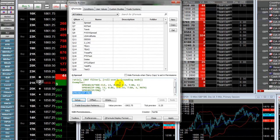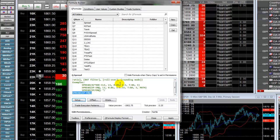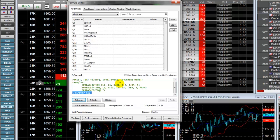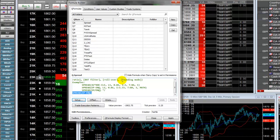Formula Editor undo-redo stack is now unlimited. Now the user can undo his changes until the first operation with his formula. Also available are all standard Windows shortcuts, such as Ctrl-Z, Ctrl-Y, through context menu or through undo-redo buttons.